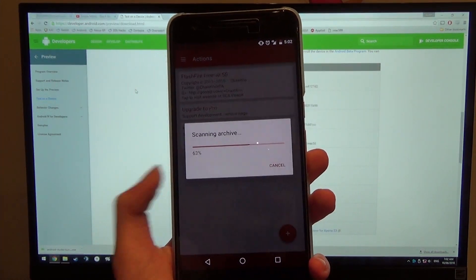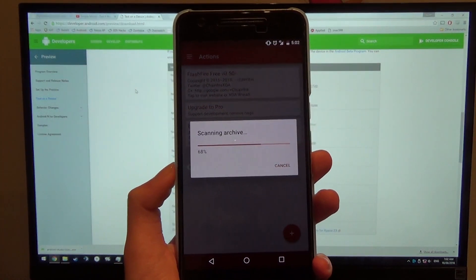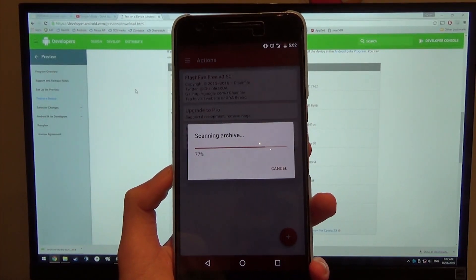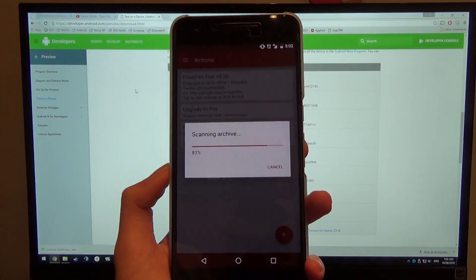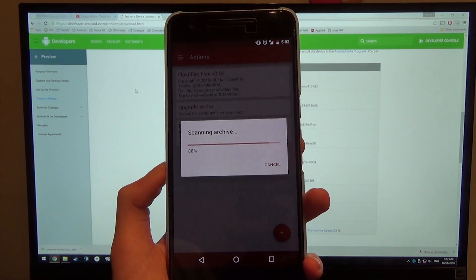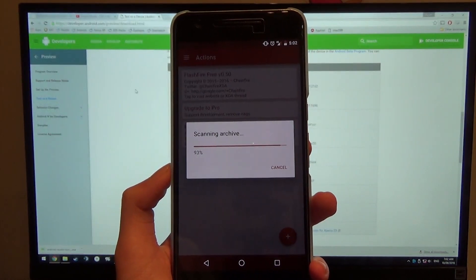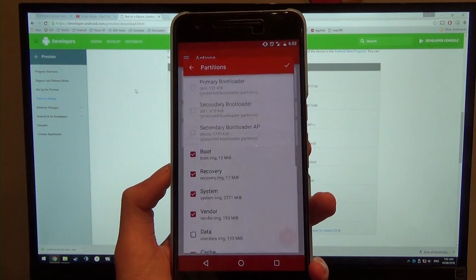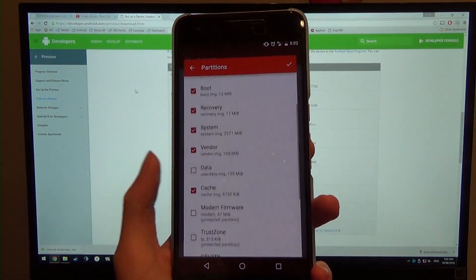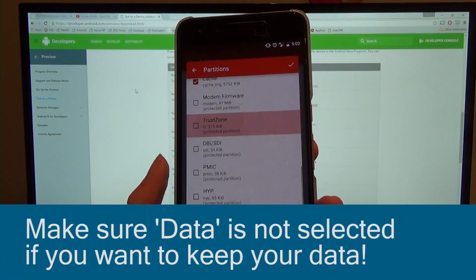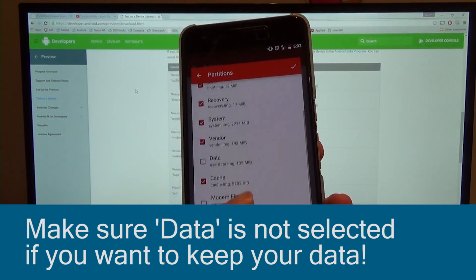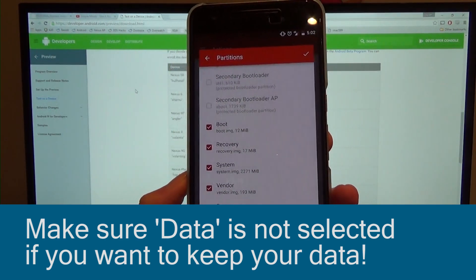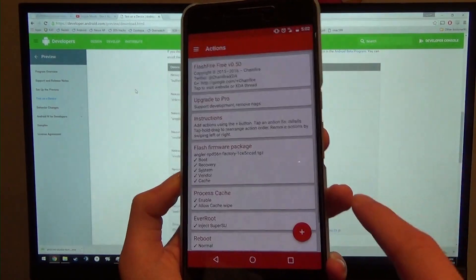You can choose to flash these protected partitions, but it's better if you leave it and do it manually. So it's almost done here, having a look at the contents of the archive. So you can see we have boot, recovery, system, vendor, and cache, and a couple others. So we'll leave all this. Make sure data down here is unchecked. We don't want it to wipe our data. We can press tick.